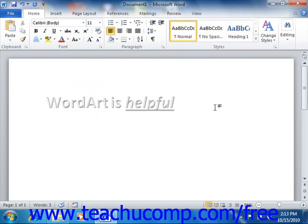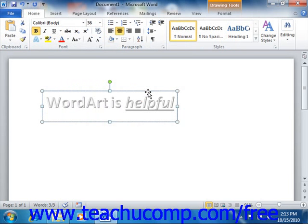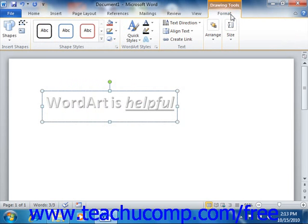Now if you wish to apply shape formatting, you must first click on the bounding box or border of the Word Art. When you do this, the border will appear as a solid line versus a dashed line, indicating that the entire shape has been selected. You can then apply shape formatting by either using the tools found on the Format tab of the Drawing Tools contextual tab within the ribbon, or by using the Format Shape dialog box.